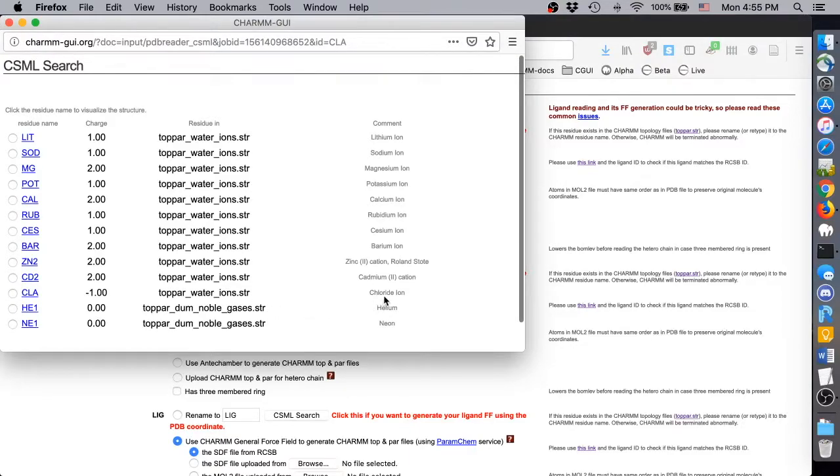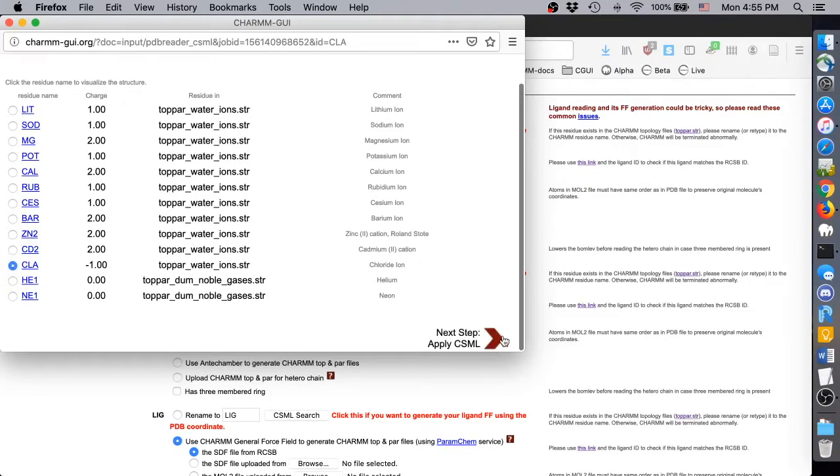If we want to swap this ion for a different one, this is where we would do it, but for now we'll simply choose CLA and click Apply.